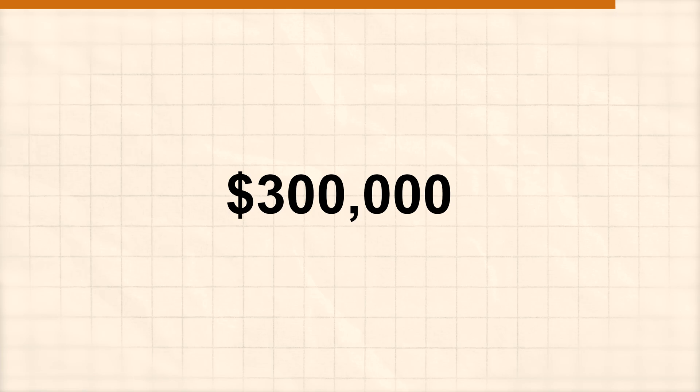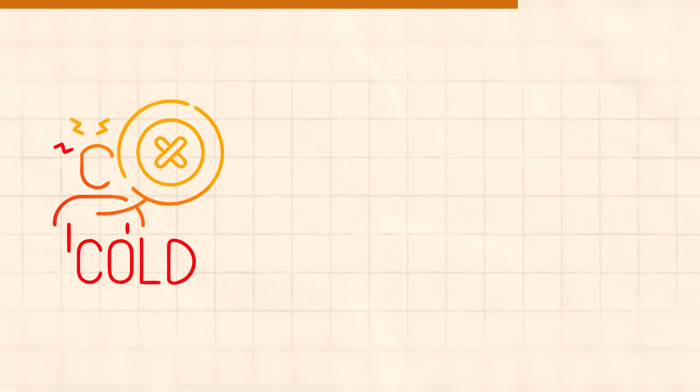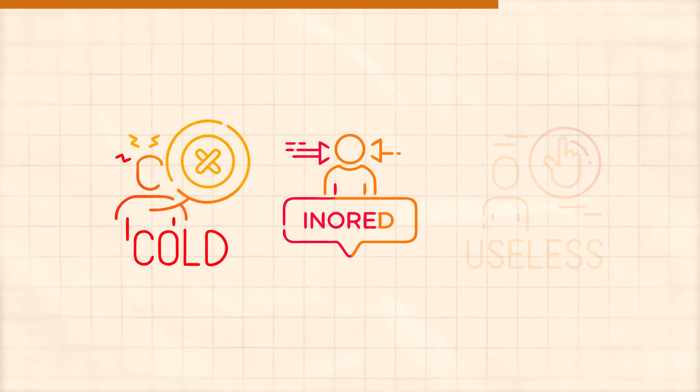You're about to watch this AI agent literally print $300,000 from a dead pile of leads live on screen. These are leads that recruiters just gave up on. They're cold, they're ignored, they're pretty much useless.